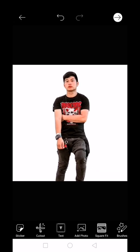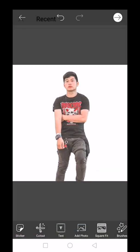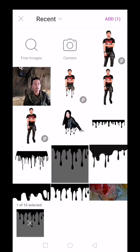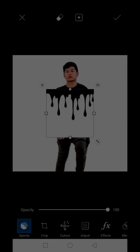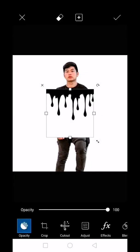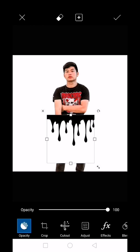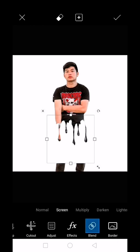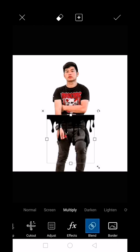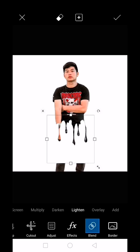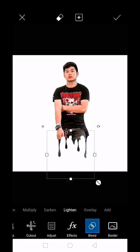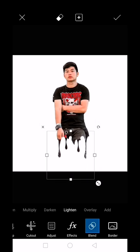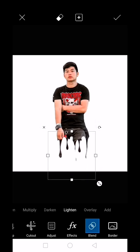Add photo again. Here, add the dripping effect. Click, then go to blend. Click lighten and adjust it.